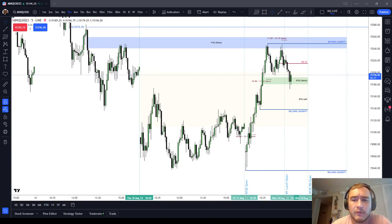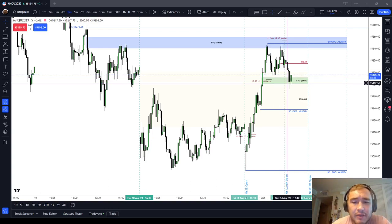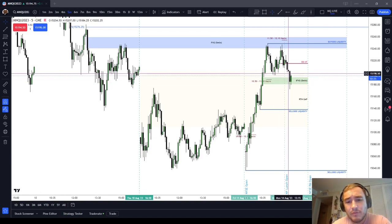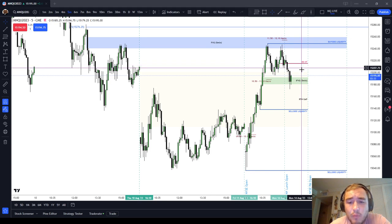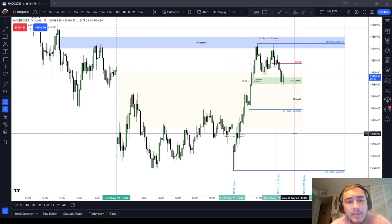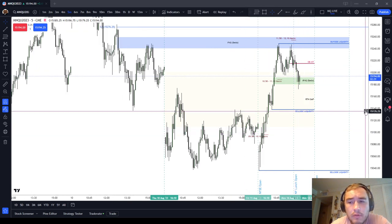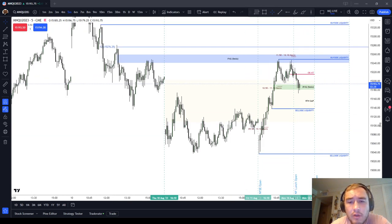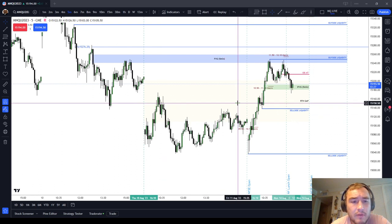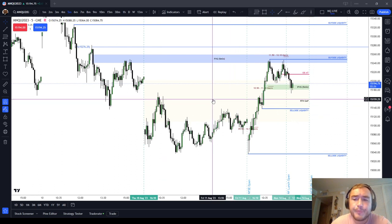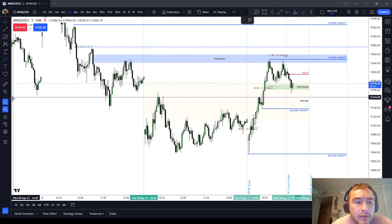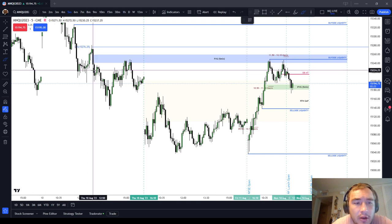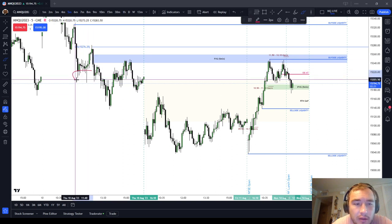In this video, I want to talk about cutting through inefficiency. This has been a video that I've been wanting to make for some time, but I think it's important, especially with August's price action. When you're looking at the NASDAQ, recently it's been very inefficiently delivered.